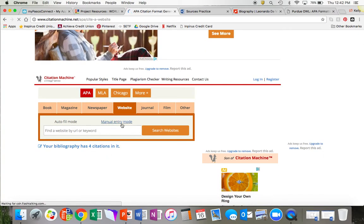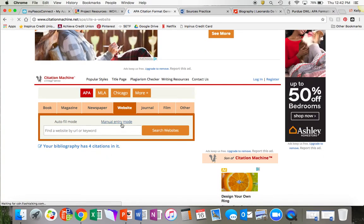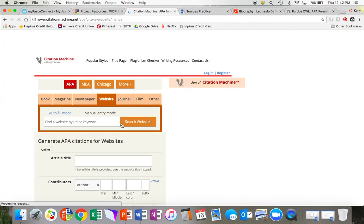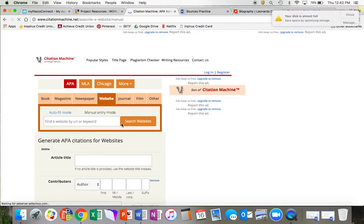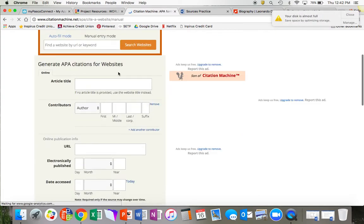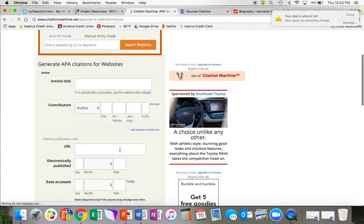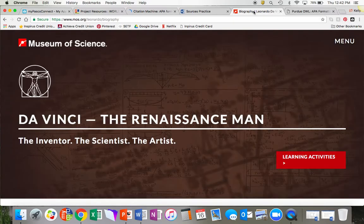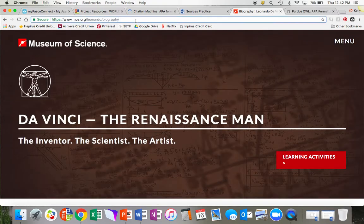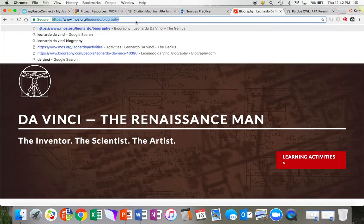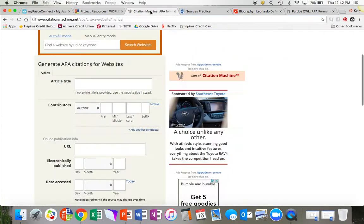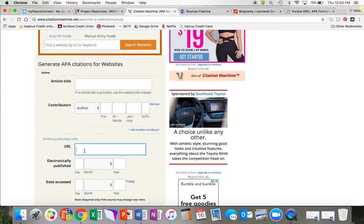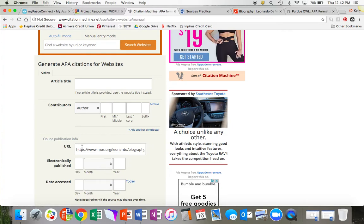I am going to select manual entry mode. And then I'm going to begin filling out this information about my source. The first thing that I need is the URL, which is this. This is the web address or the URL. I'm going to copy it and I'm going to paste it in here. Now I have my URL.